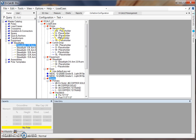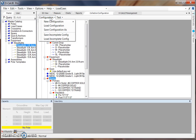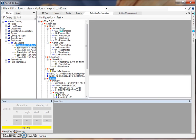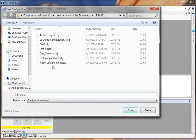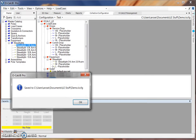Once you've finished building out your configuration, you would also want to save that configuration. So under our configuration drop-down list, we can choose Save Configuration As. This will bring up an additional window where we can save our configuration, which will be a .lccfg file. We'll be given a prompt letting us know that the configuration file has been saved.